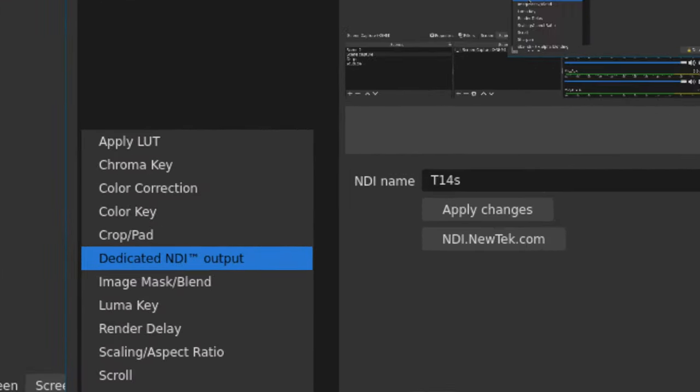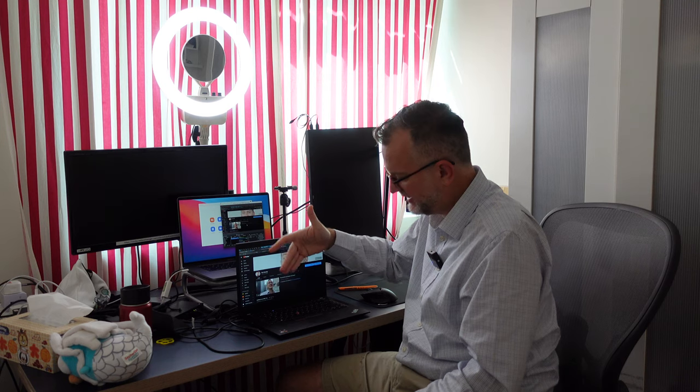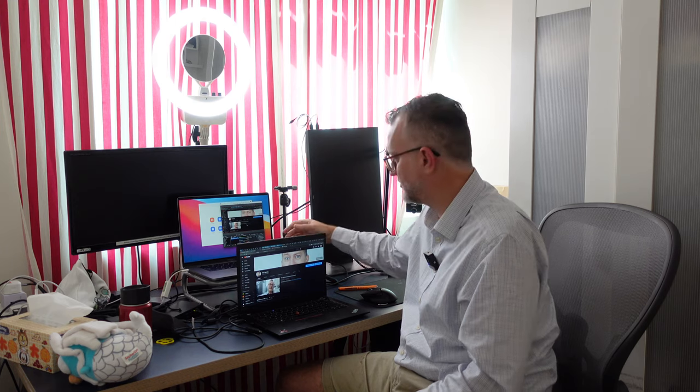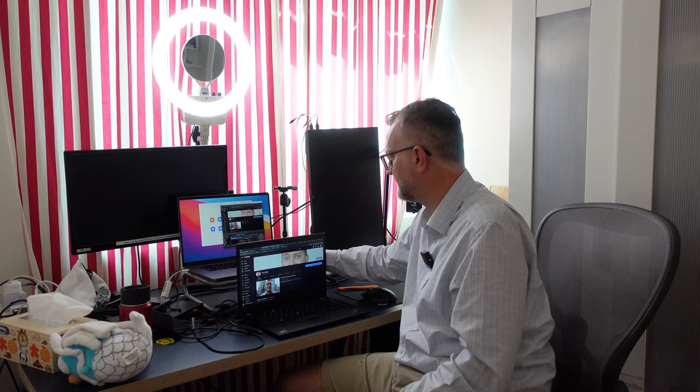So tip number one: you can NDI encode from OBS and receive it on another machine, monitor on another machine.